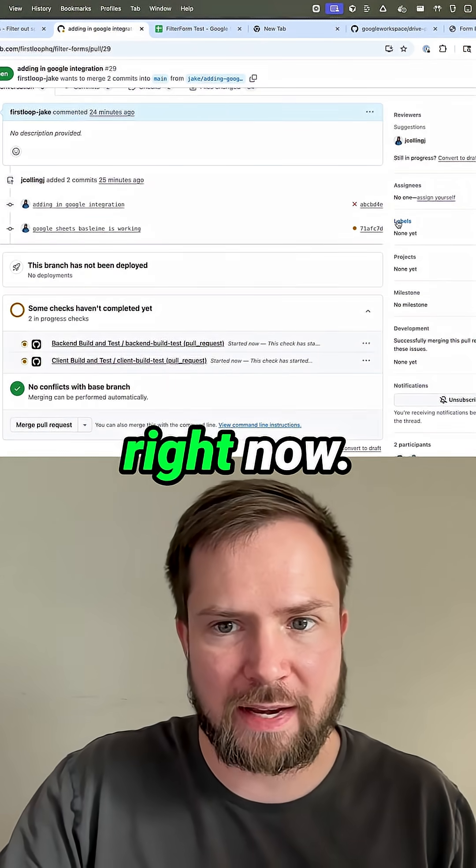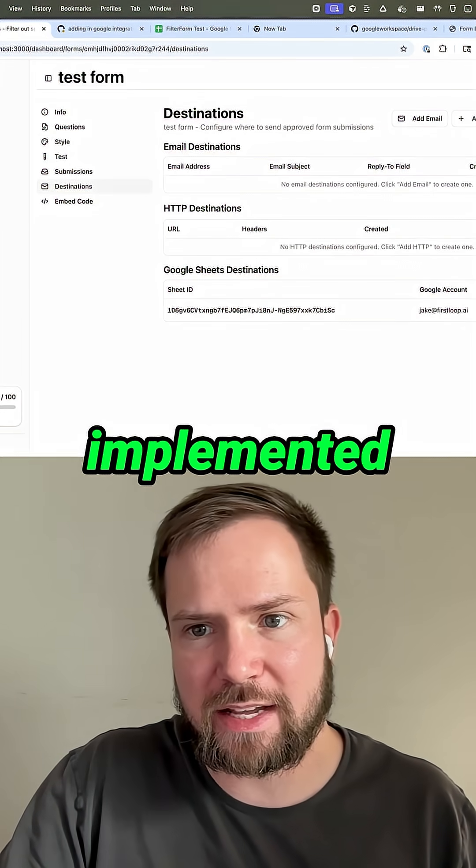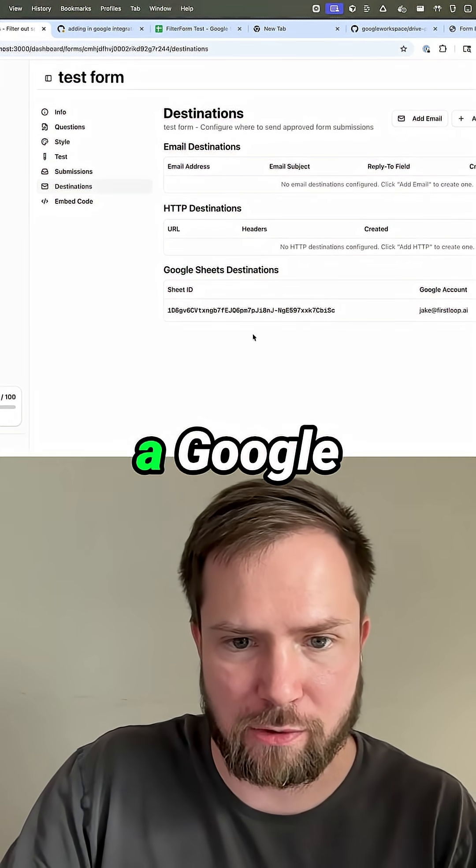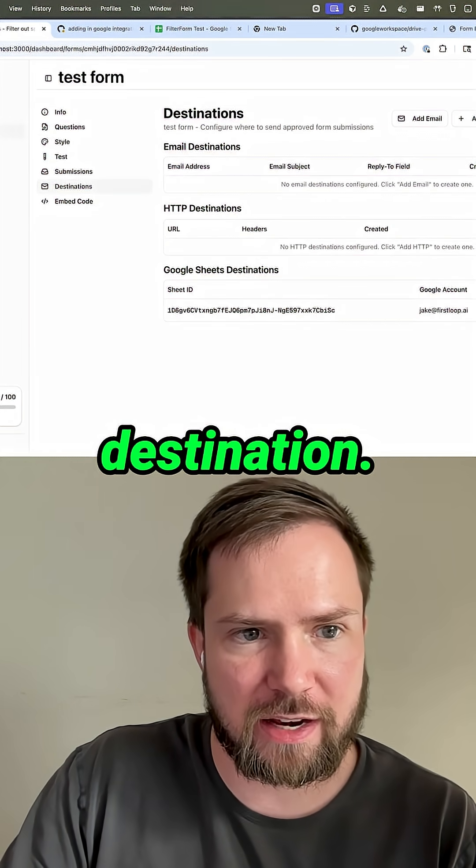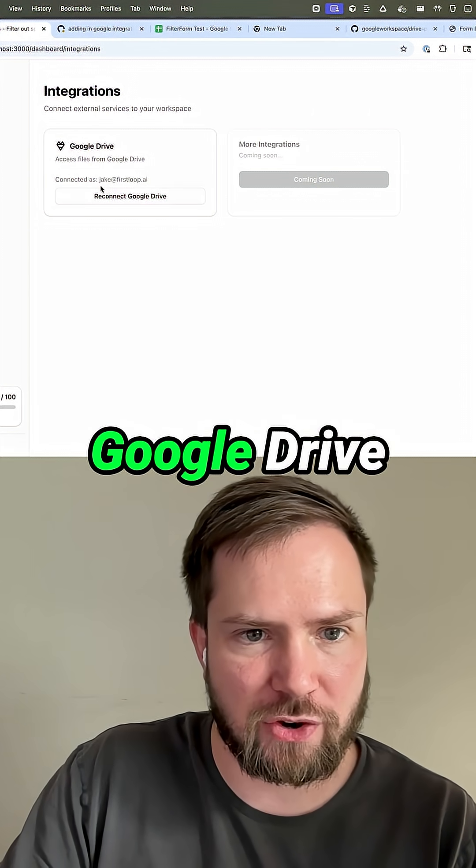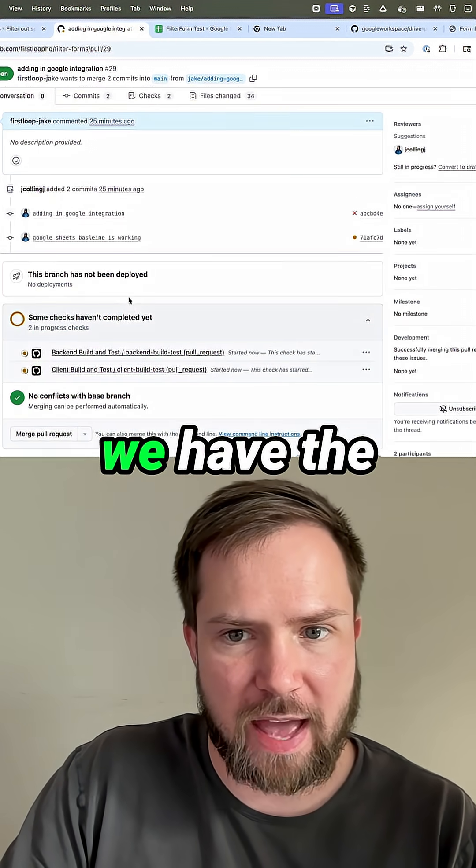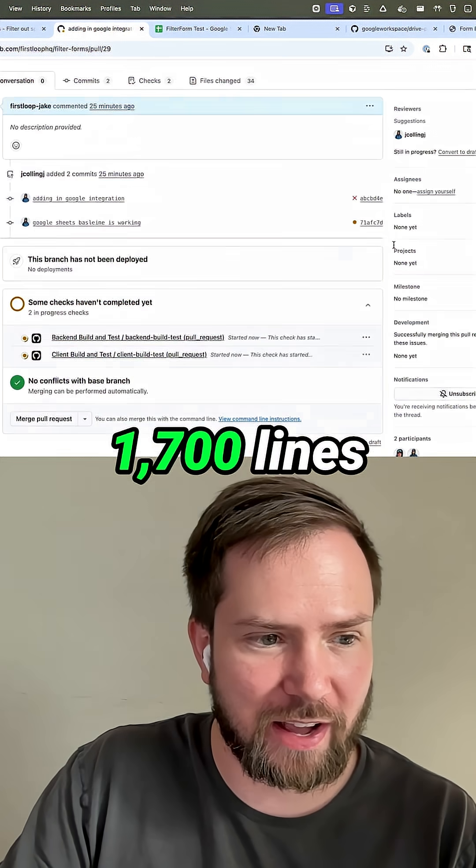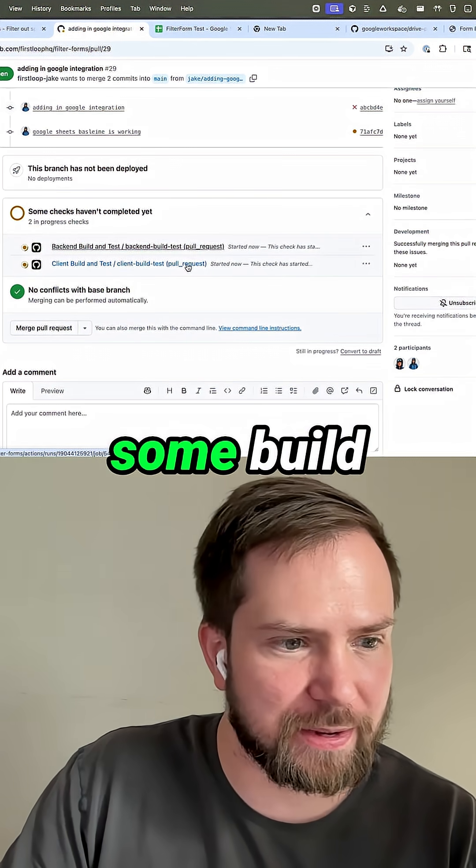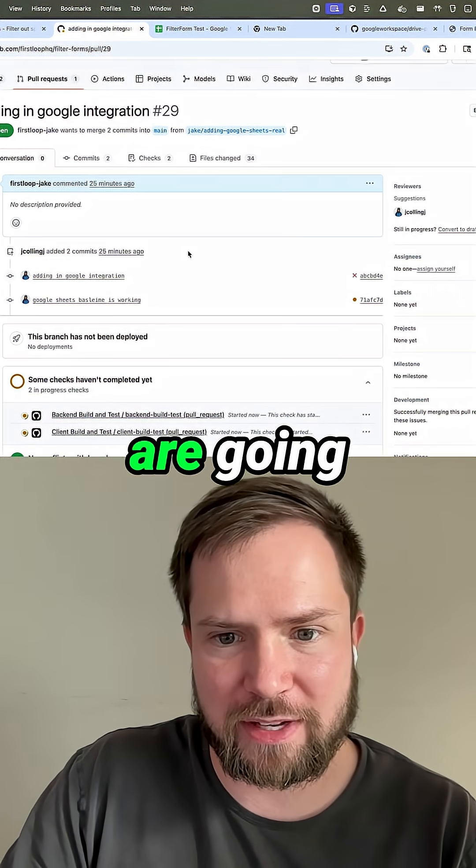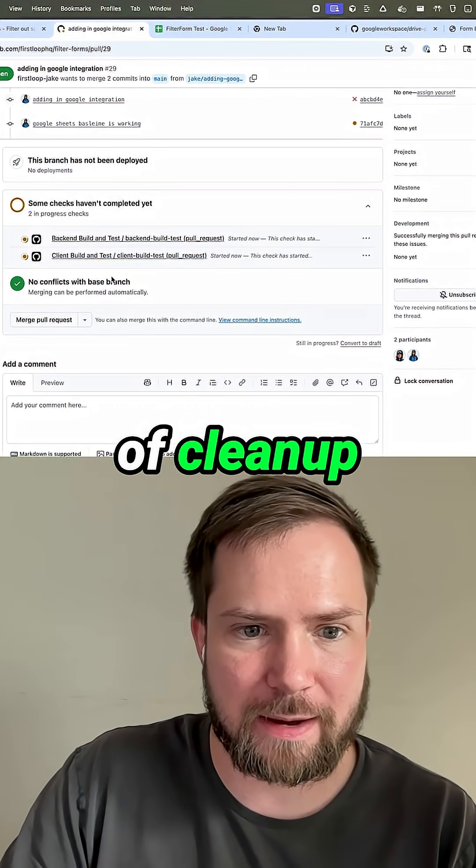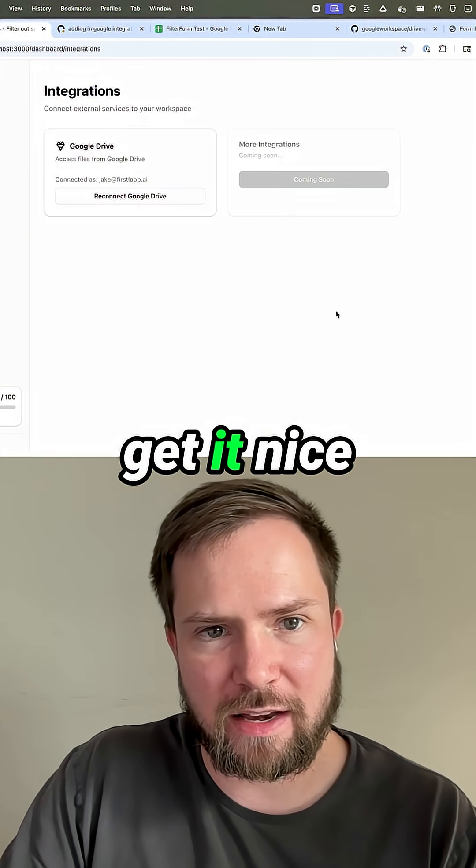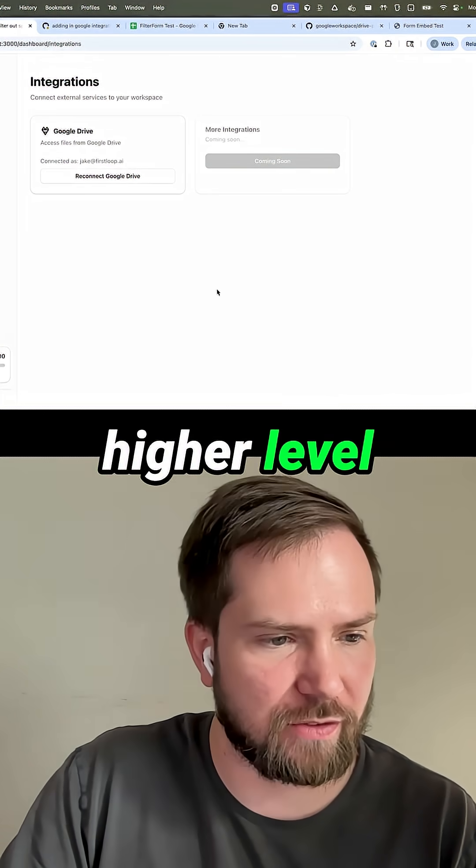That is a wrap for right now. So what we have implemented is we've added in the ability to add a Google sheet. We can store the destination. Thanks to the prior video, we have Google Drive added and we have the 700 lines of code ready to go. We have some build checks that are going to fail. So we are going to do one more round of cleanup on this to get it nice and just a higher level of quality.